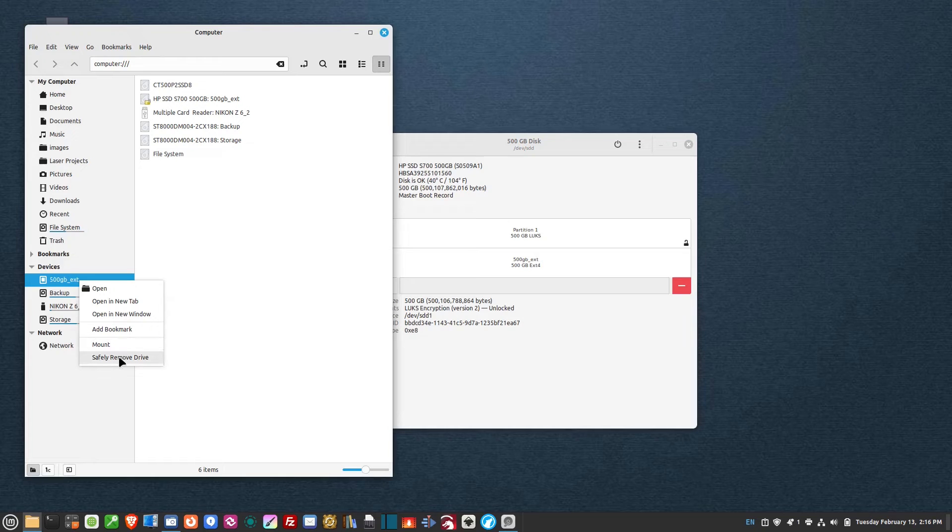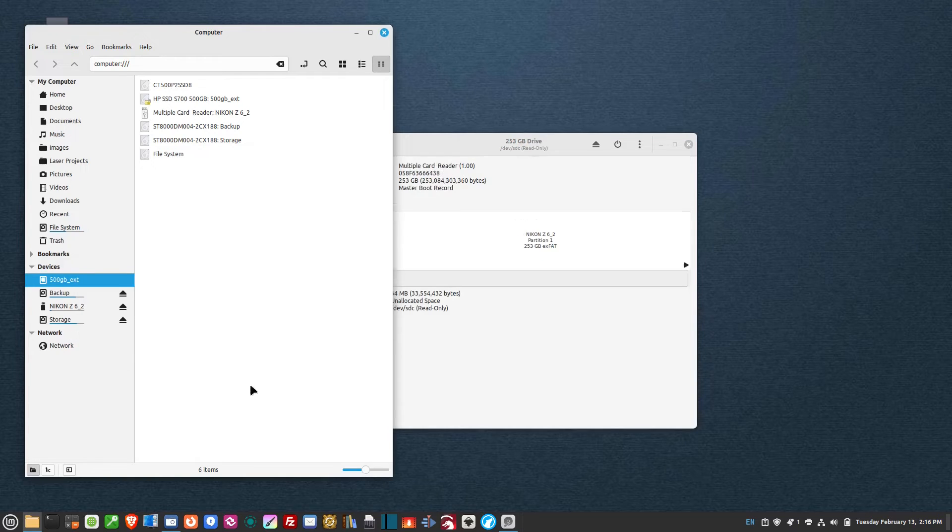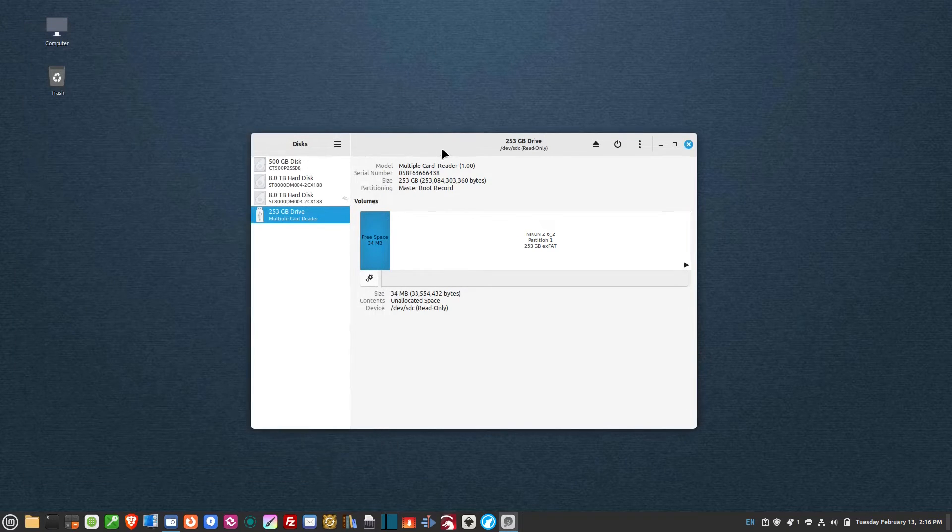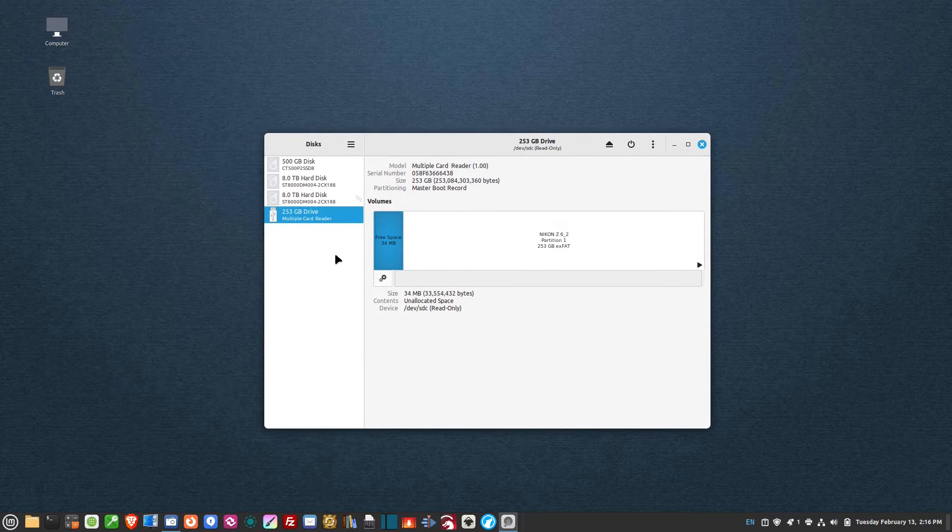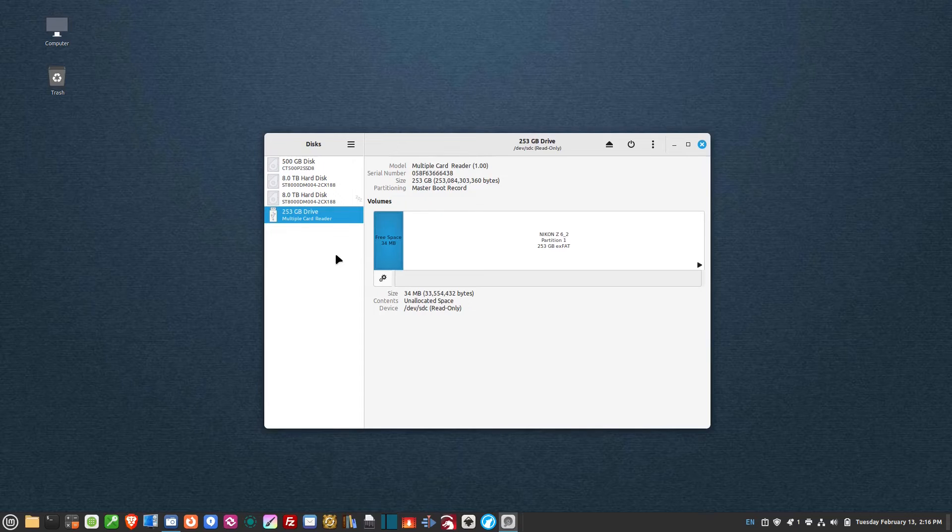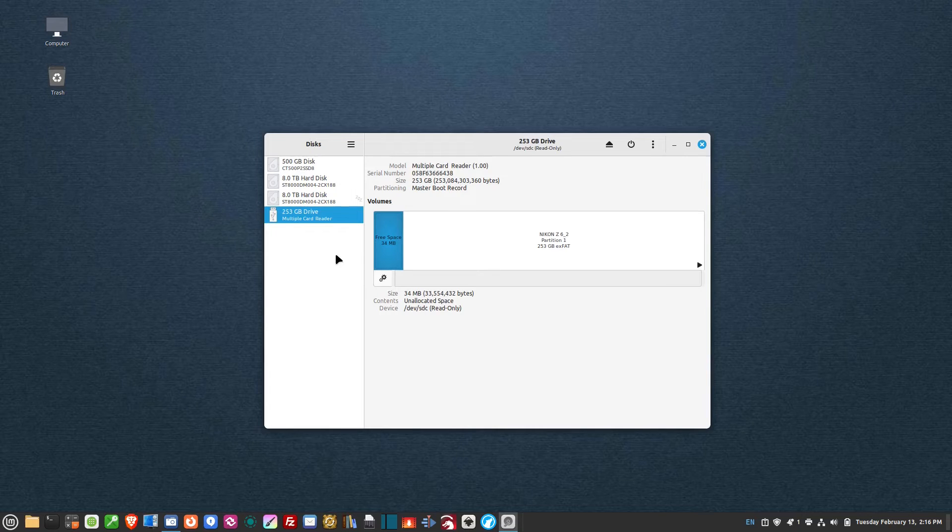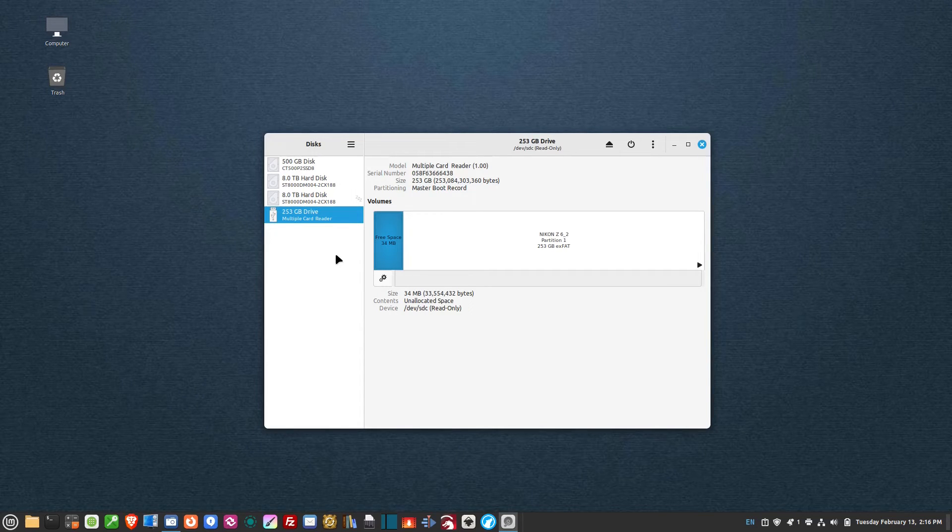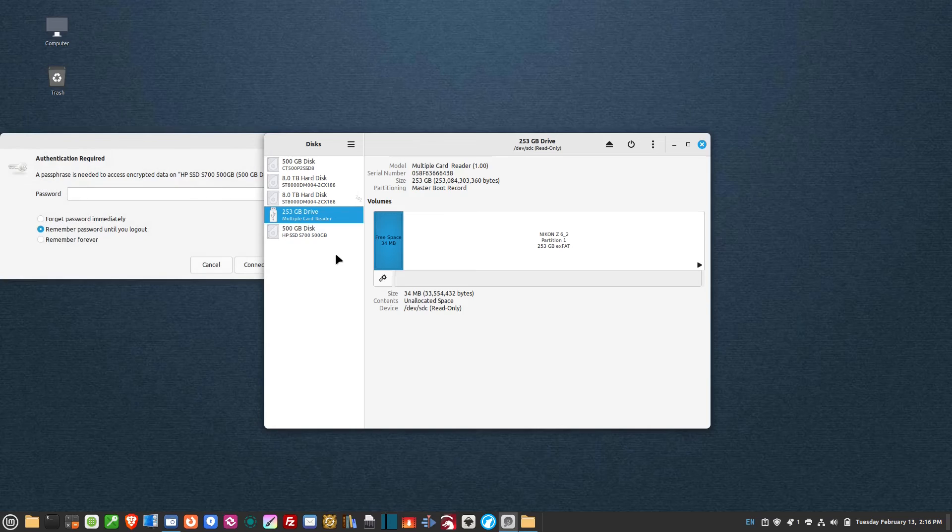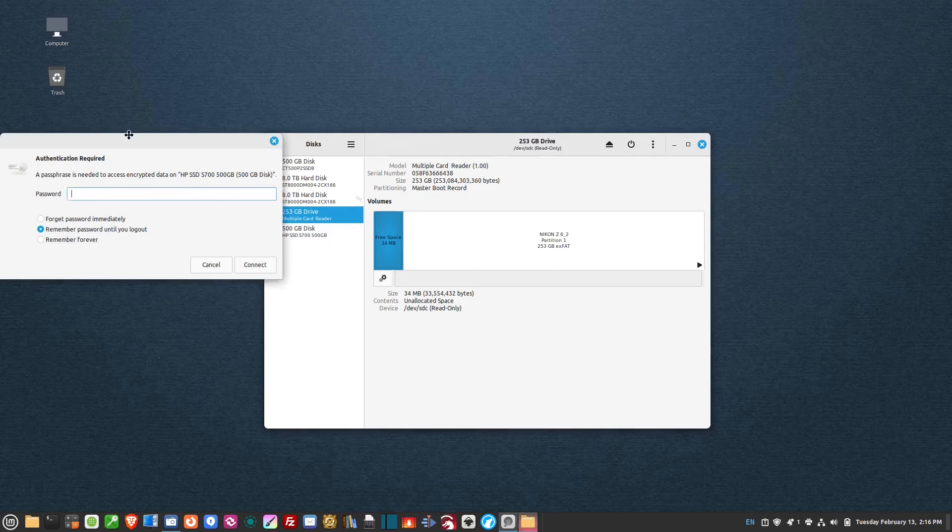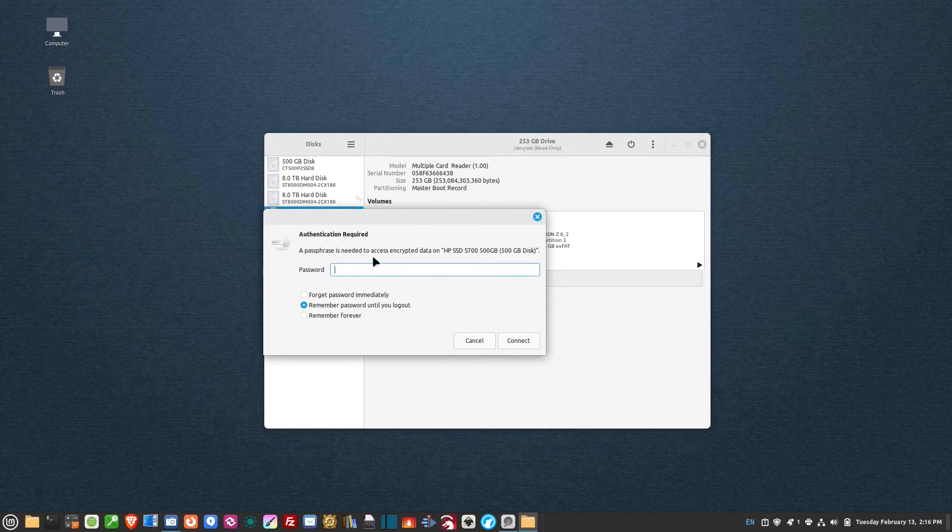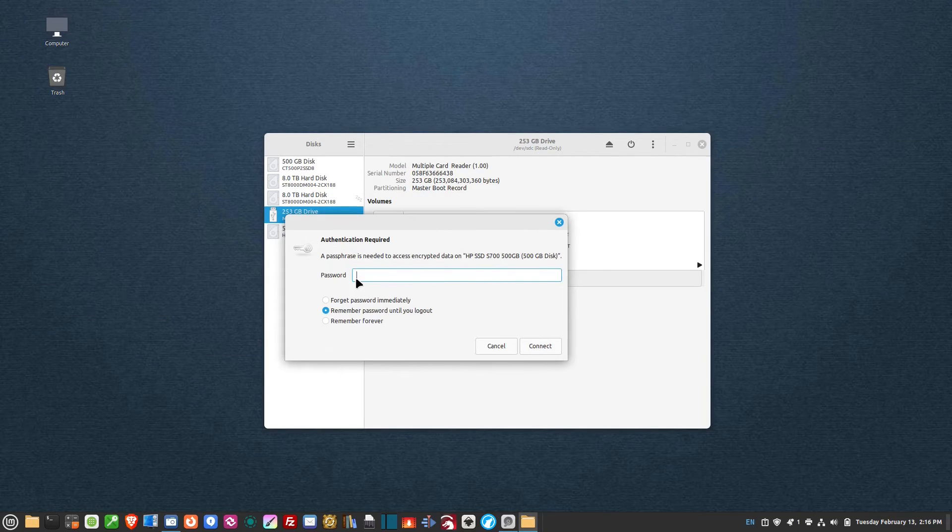So let's remove this drive from the computer. Go over here on the left-hand side, right-click on it and safely remove drive. So it's gone from the list. I'm going to unplug it, plug it back into the computer, and you'll see it shows up asking for the password.